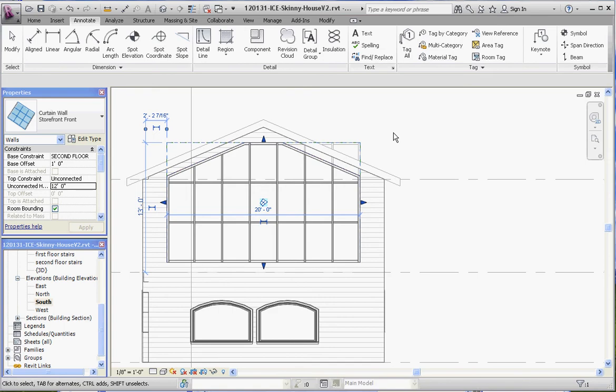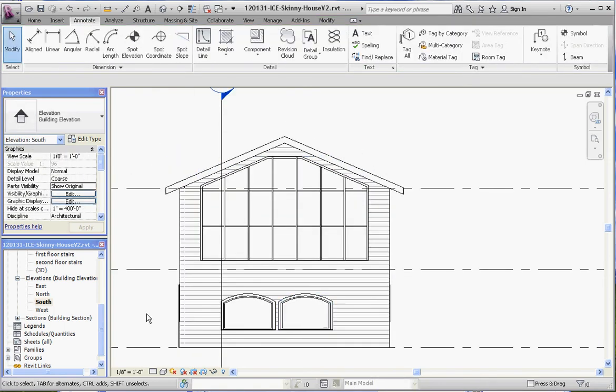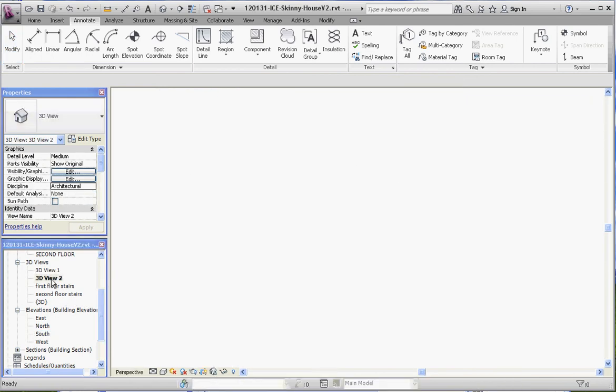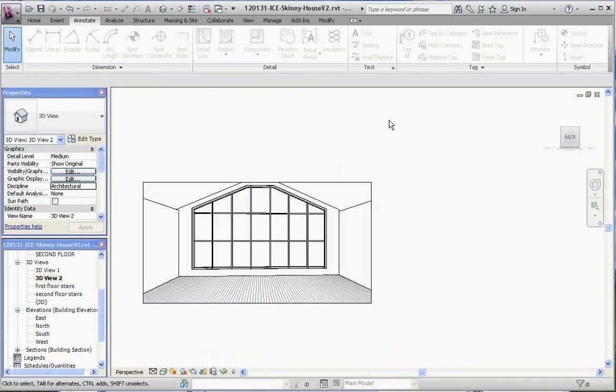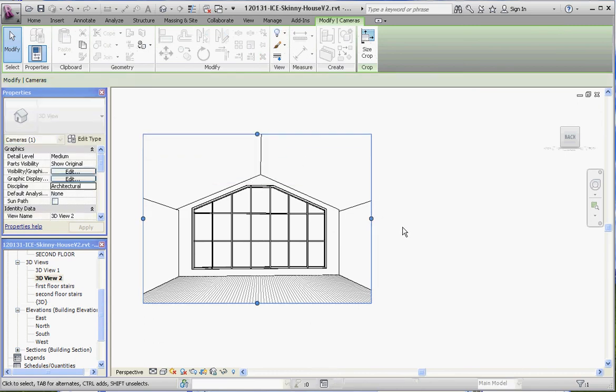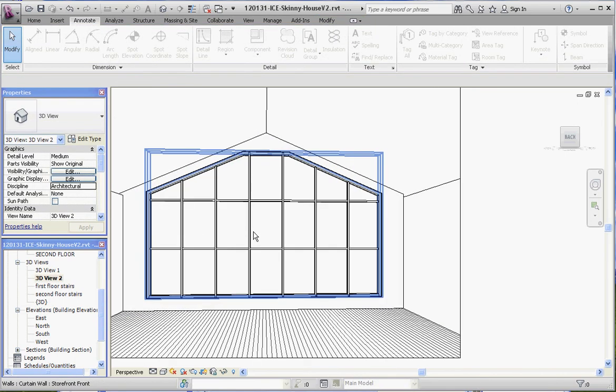So let's go to our 3D camera view too. We should probably rename that and see what that looks like on the inside of the house. Boy that looks good. Kind of. It might be kind of nice to change some of the mullions around and give it a little bit of a different shape and I'll show you how to do that in the next film.